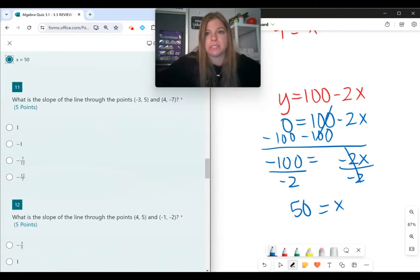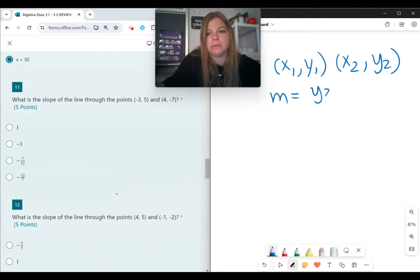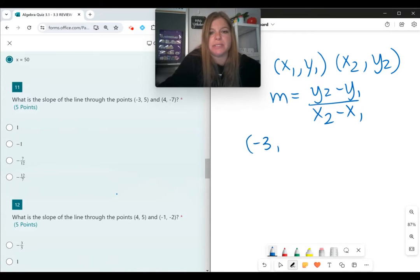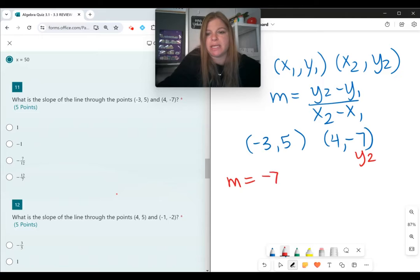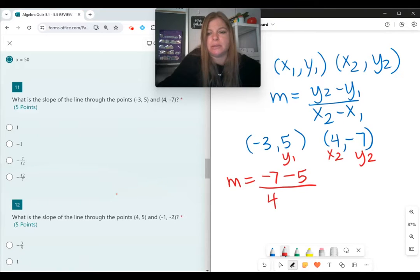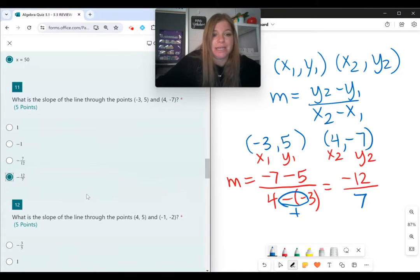Number 11: slope questions. The slope formula when you have two ordered pairs (x₁, y₁) and (x₂, y₂) is m equals y₂ minus y₁ over x₂ minus x₁. For the ordered pairs (negative 3, 5) and (4, negative 7): slope equals negative 7 minus 5, over 4 minus negative 3. That's negative 12 over 7. I can't simplify it, so the answer is negative 12 over 7.